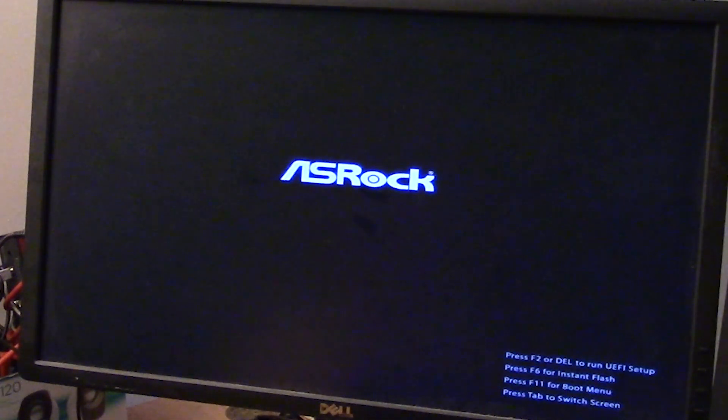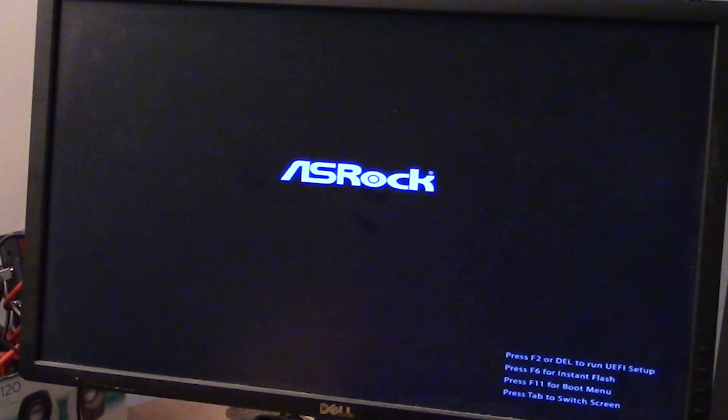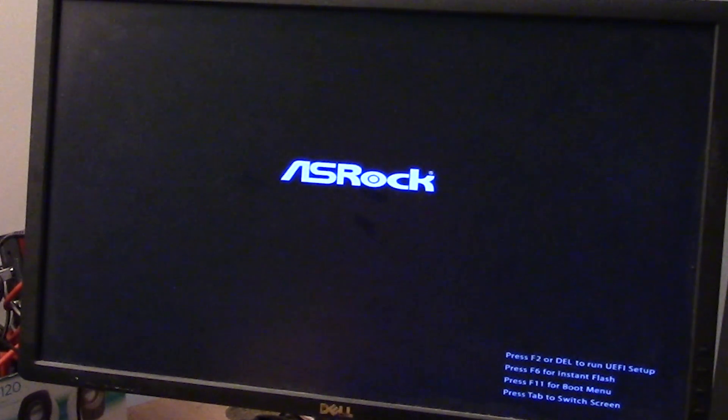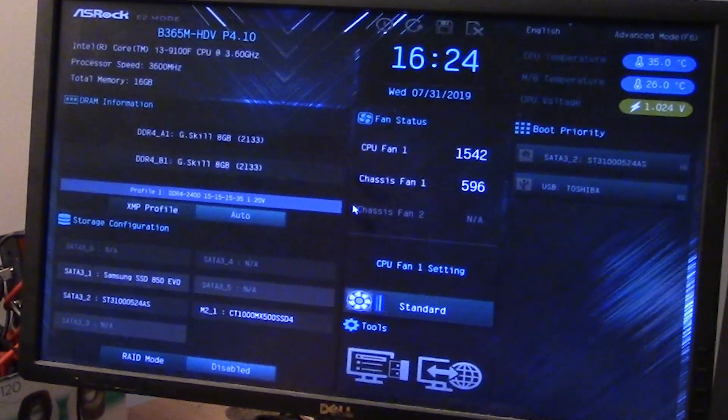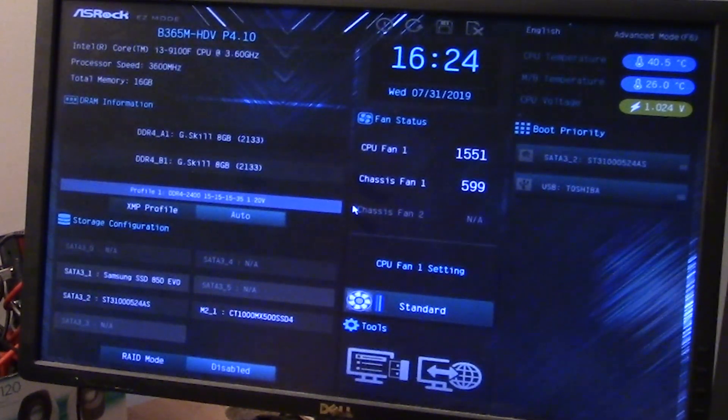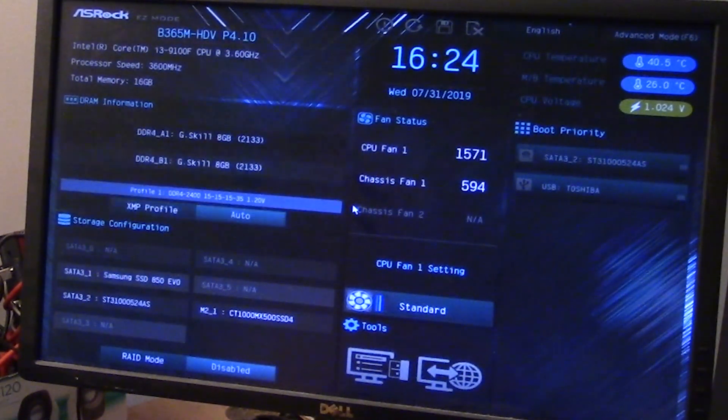And then we're going to keep pressing the delete key on your keyboard to get into the BIOS. Keep pressing delete on your keyboard and you can see that it says I'm currently running my CPU.